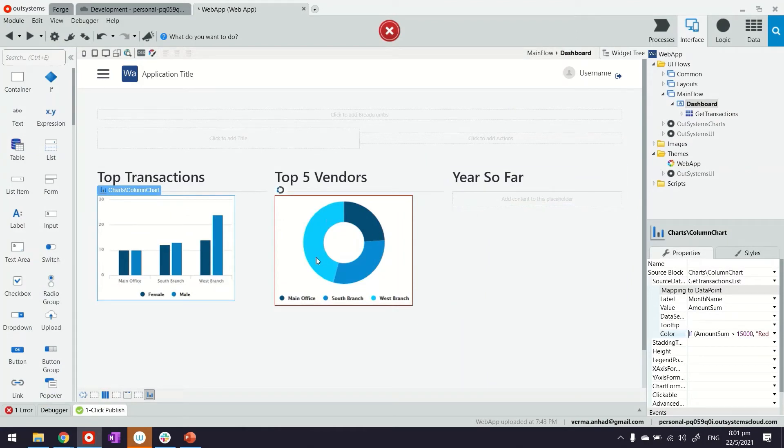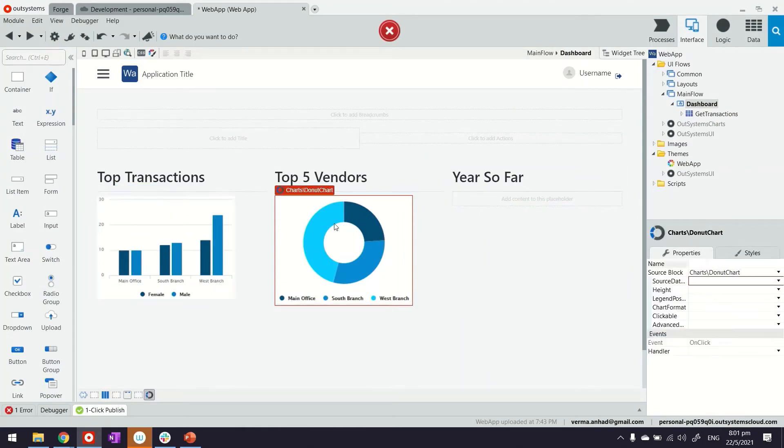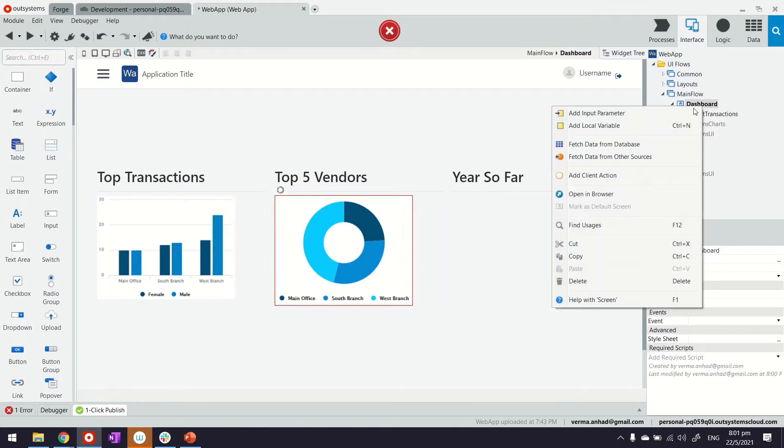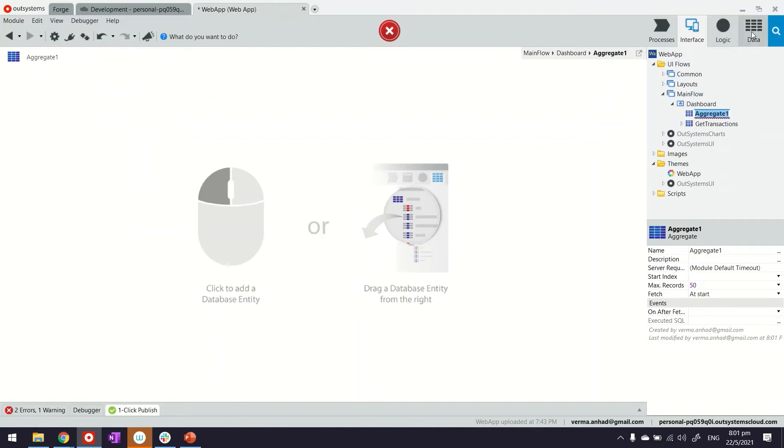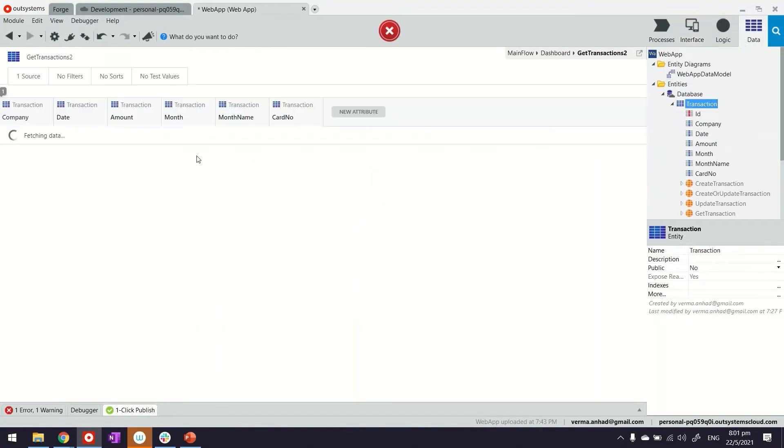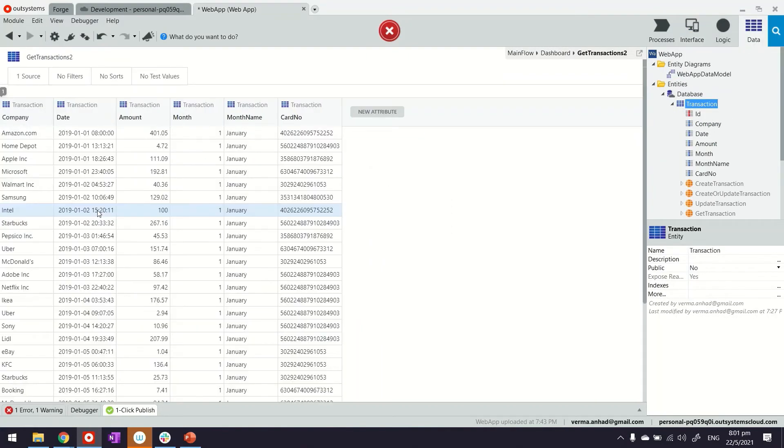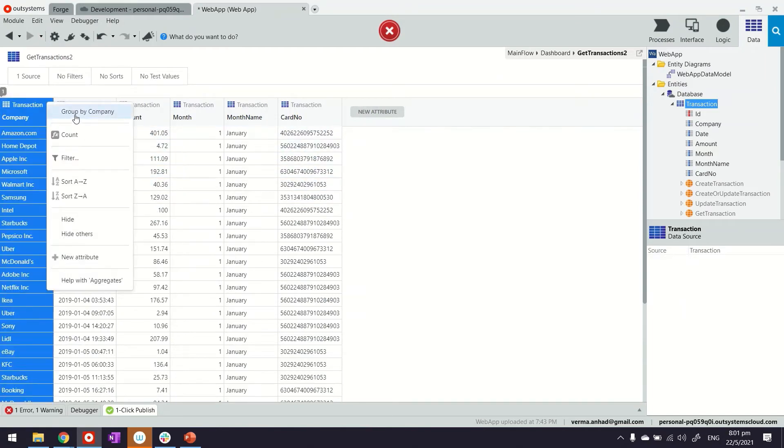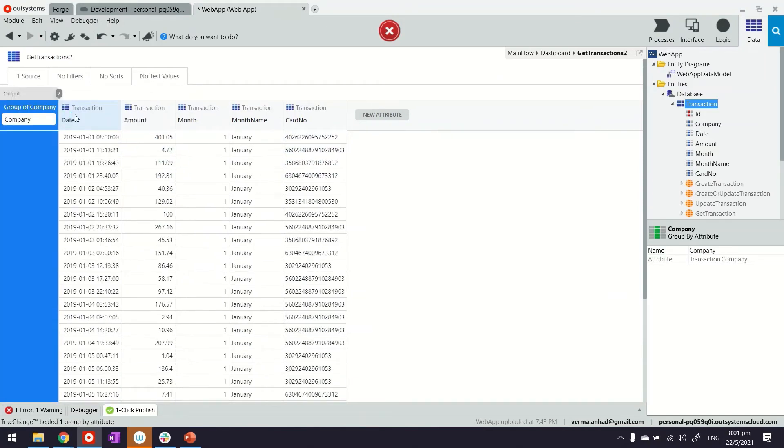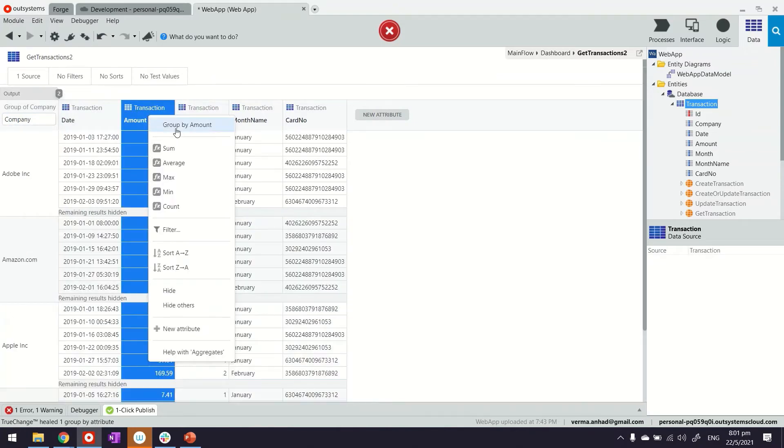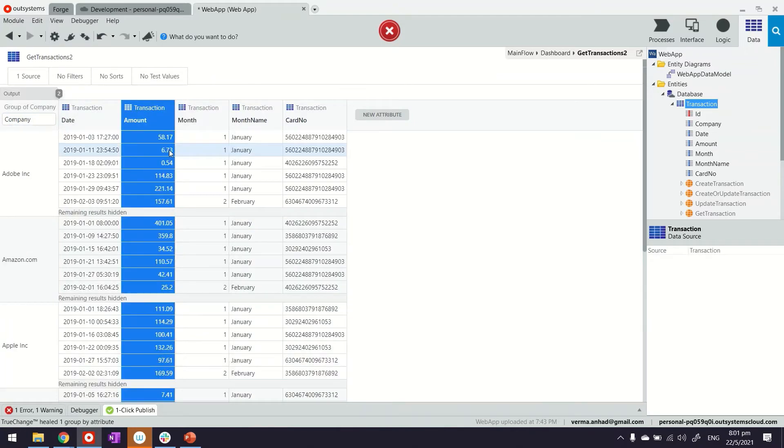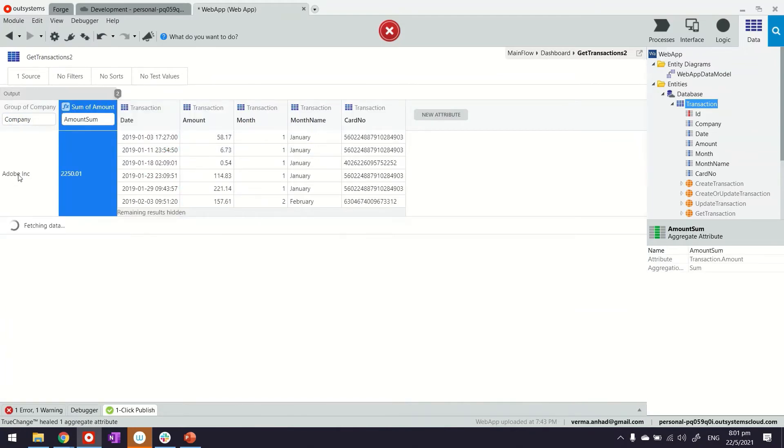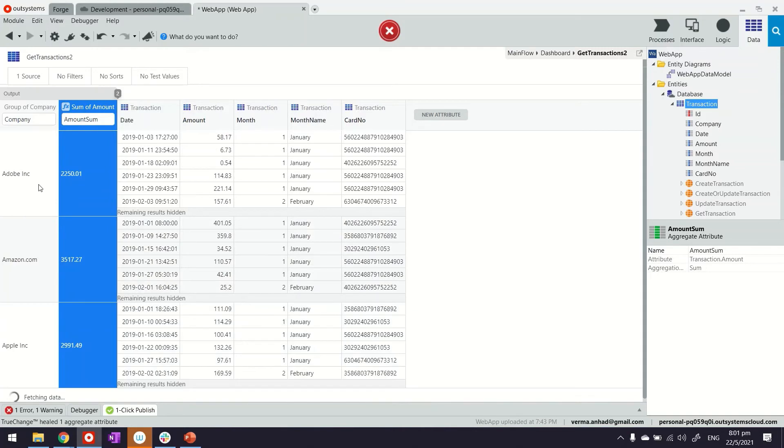Likewise, we can build more queries. For example, top five vendors will go here and build another query. So fetch data from database, again we'll get the list of transactions here. This time around the query would be grouping by the company. We want to find the top five, and the sum would be here. With this we are able to get who are the top companies where we are spending money.